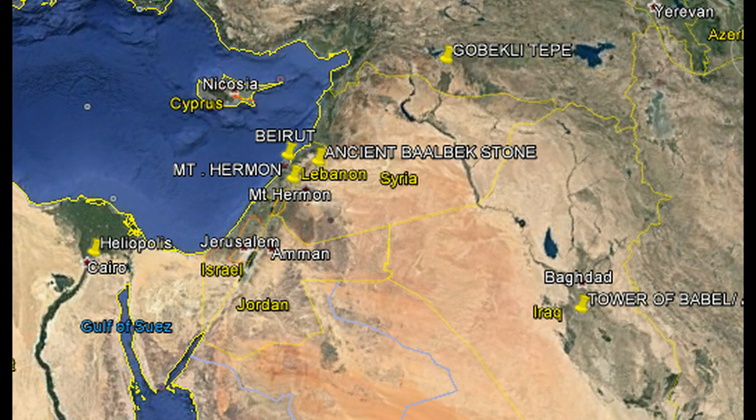The distance between Mount Everest and Heliopolis is exactly 3,333 miles. Abu Simbel, which is in Egypt, to Heliopolis is 864 kilometers — and that 864 is also embedded in the height in feet of Mount Everest. From the Maracaibo lighthouse, the distance to Heliopolis is 6,666 miles.